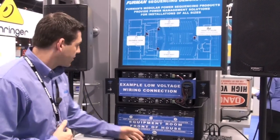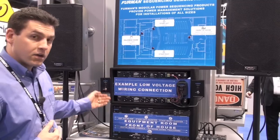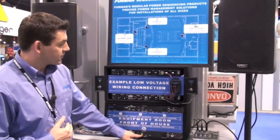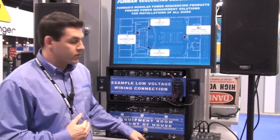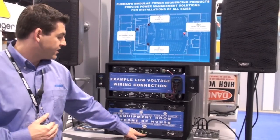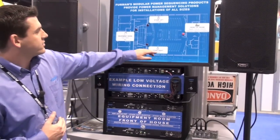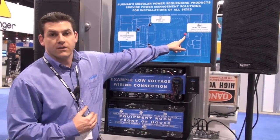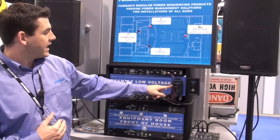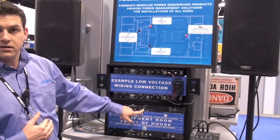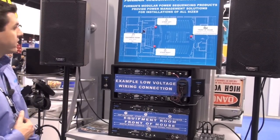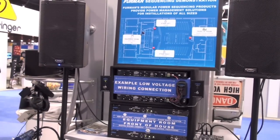We're going to go ahead and turn the key switch on the RS1. You'll notice immediately this will turn on — the first delay is turned on, with our program material as well as a small mixer here. You see delay two come on, and you can also see on our blueprint here that front of house is now engaged. Delay three has turned on — now we're actually talking to the secondary sequencer, and now we're in the second stage turning on our self-powered speakers.